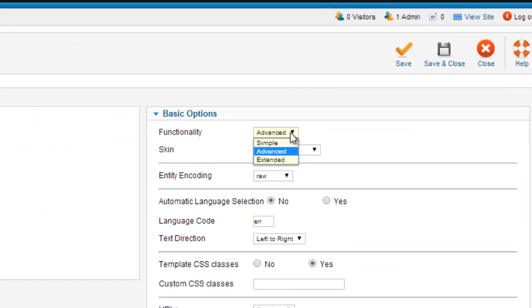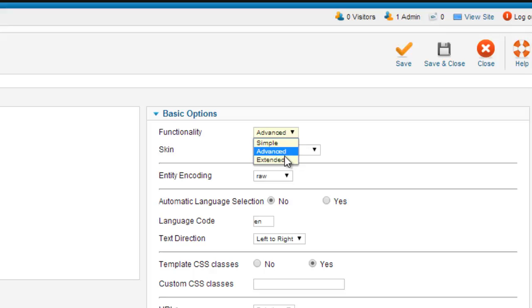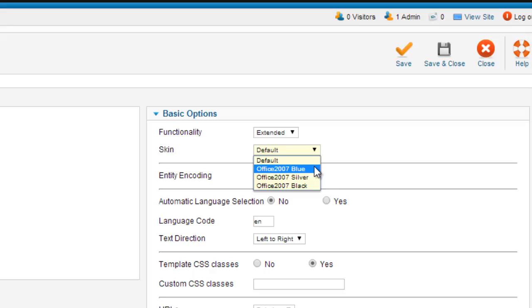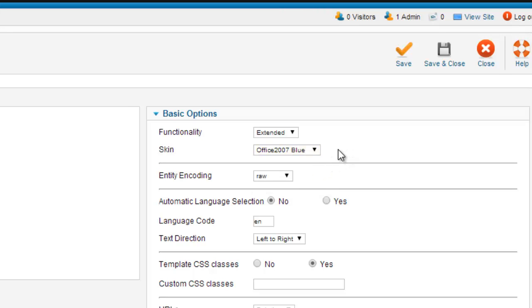Here we have our functionality, and we want the extended functionality in this editor. You can also add a skin. I'll show you the Office 2007 blue, just so you can see what it looks like. We're going to leave the rest the same and save and close.